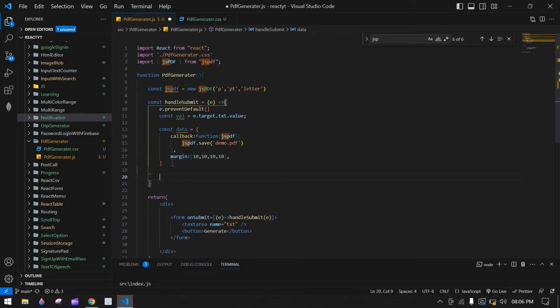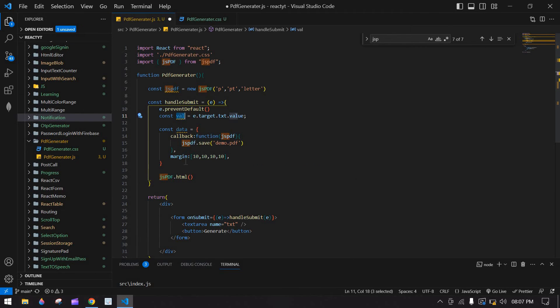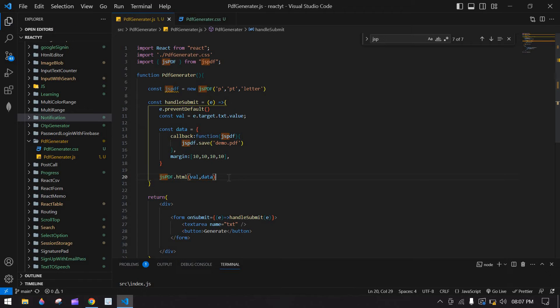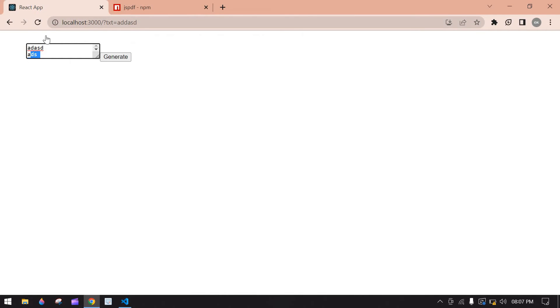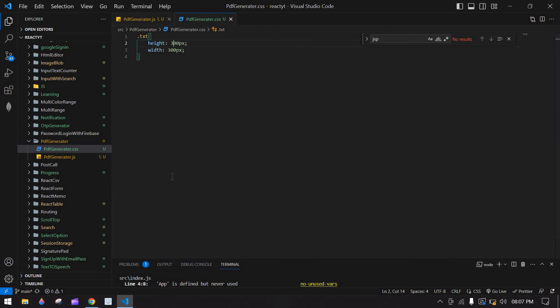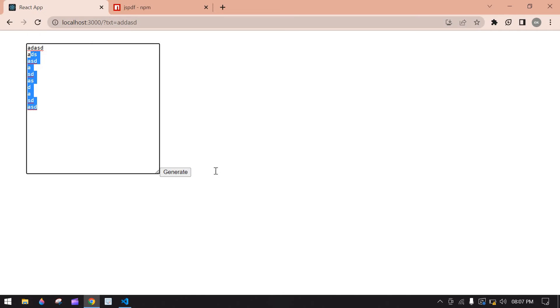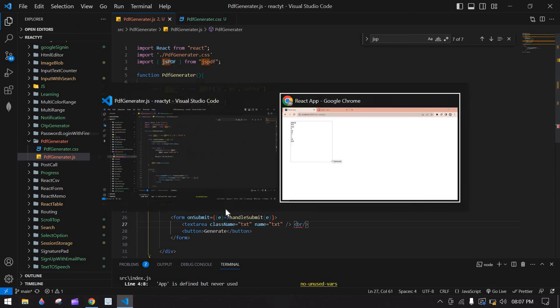Save this. Now call pdf.html() and pass the input value, and also pass the 'data' object — copy and paste it here. Then save this. Here I am going to use the style 'txt', so I add the class name 'txt'. Save this. This is fine. After that I am going to add a break and add some content, then click generate.